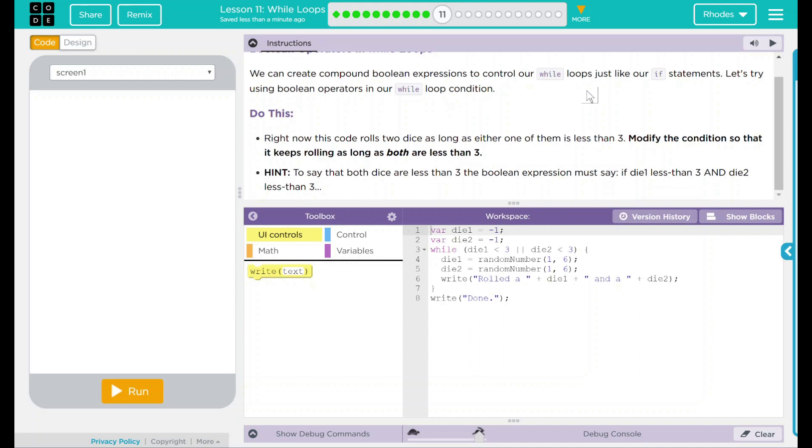Right now, this code rolls two dice as long as either one of them is less than three. Modify the condition so that it keeps rolling as long as both are less than three.